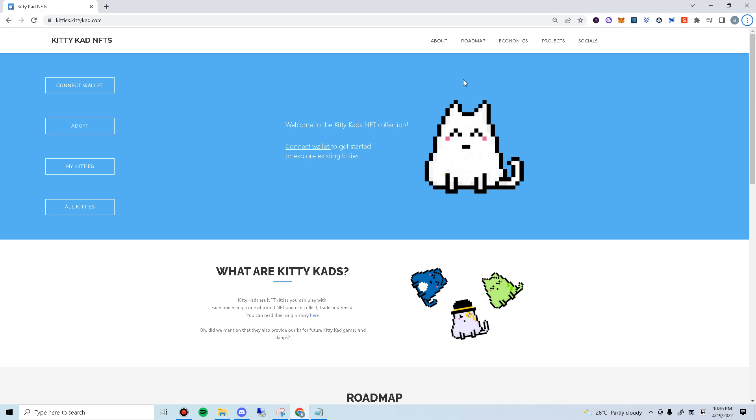The Final Gen Zero kitty cat collection will go on sales on the 23rd of April. It will be a public sales. Everyone can participate and there will be no limits per wallet. Each kitty will cost 5k DA and the minting will be on chain 1.